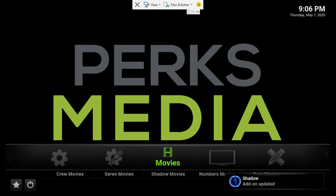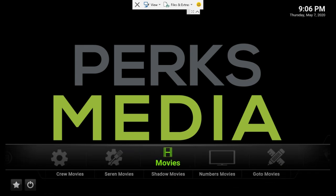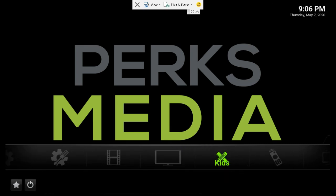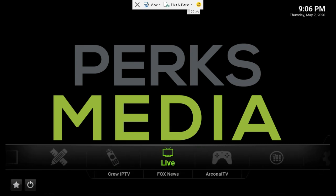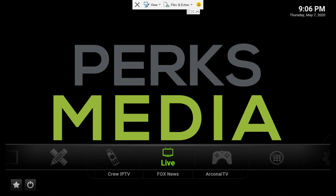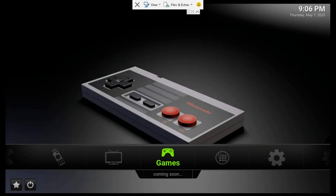So it looks very similar to the previous 17.6, some changes, but here's movies, TV shows, kids section, sports section, some live section, and games which is going to be emulations — as soon as I have some time I'll add some more stuff here.